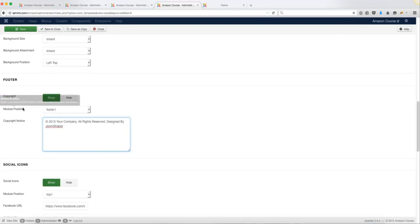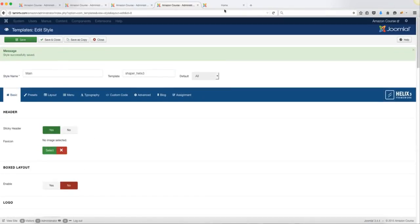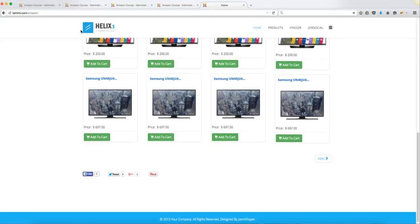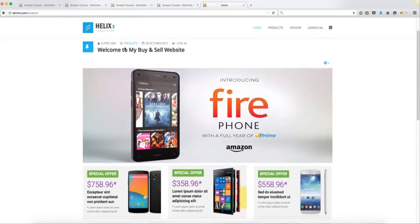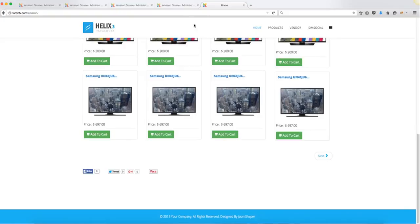Just don't change the position, because if you change the position it's going to affect that as well. Once you've done that, you've changed the header and the footer.